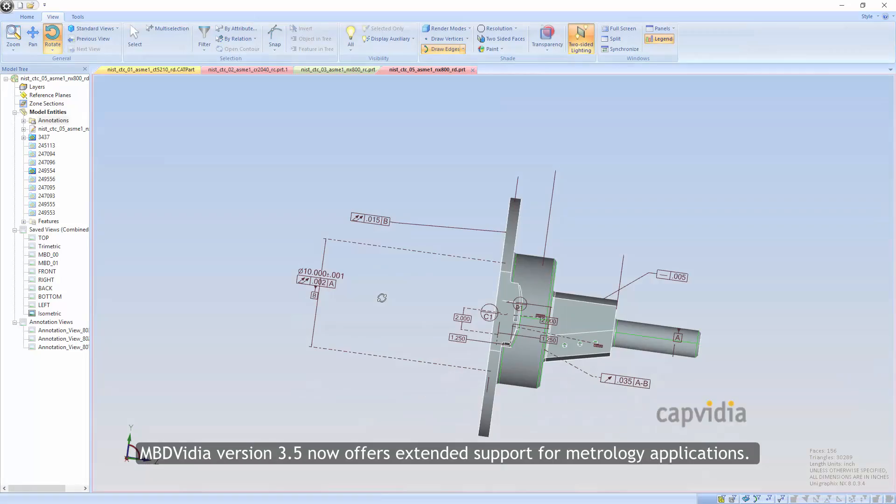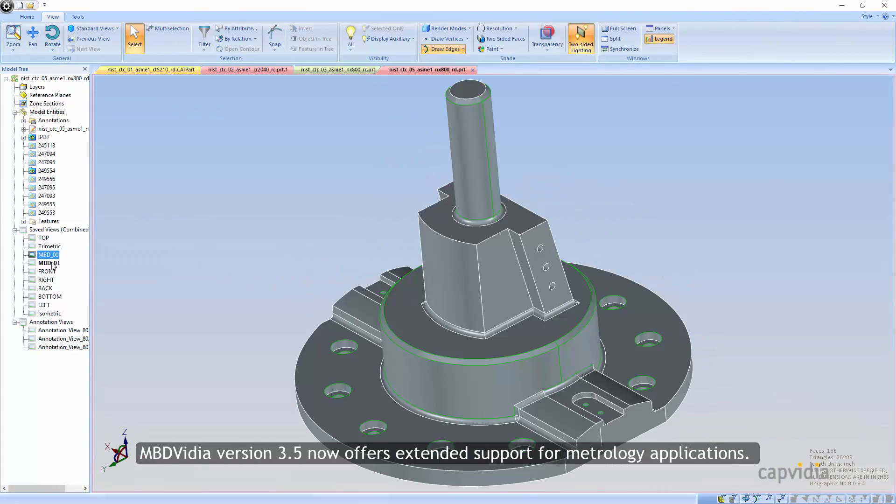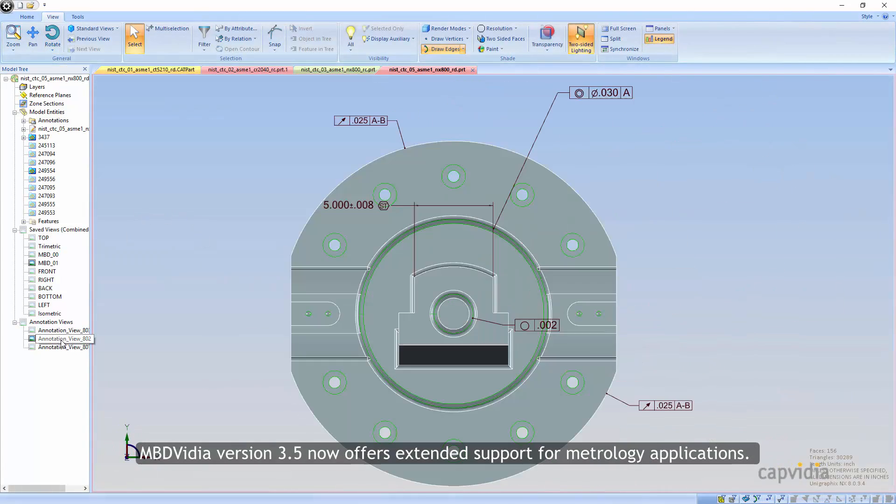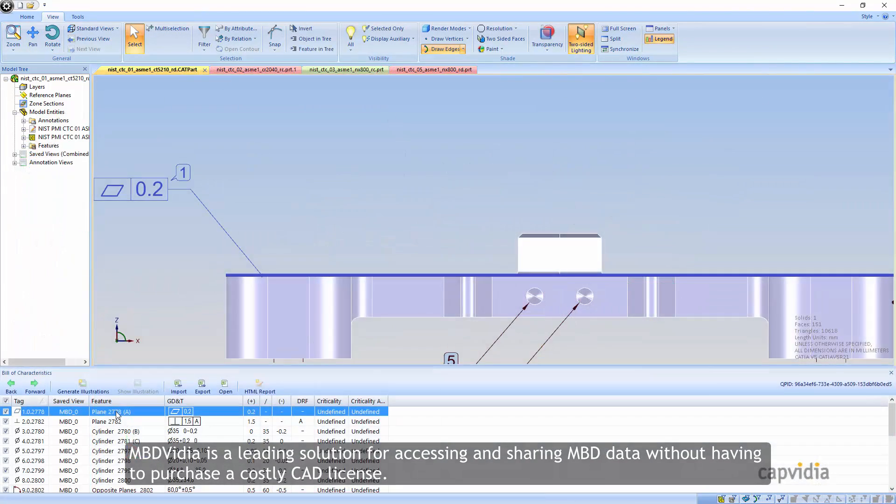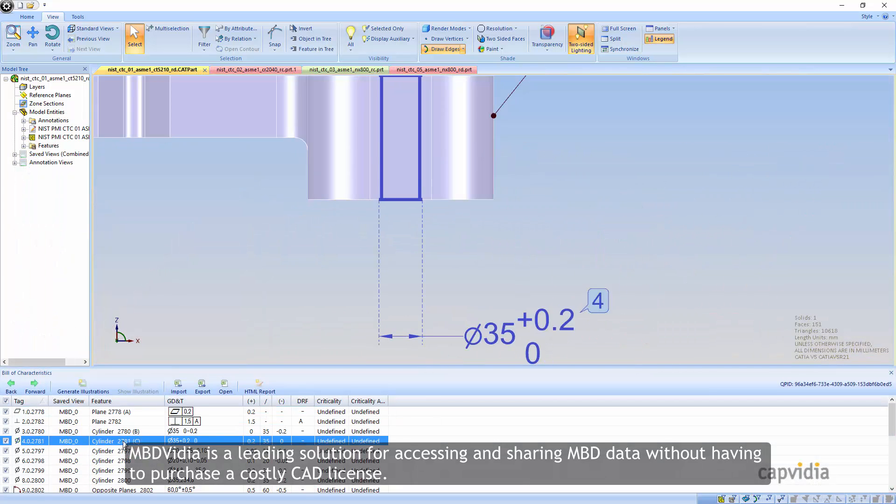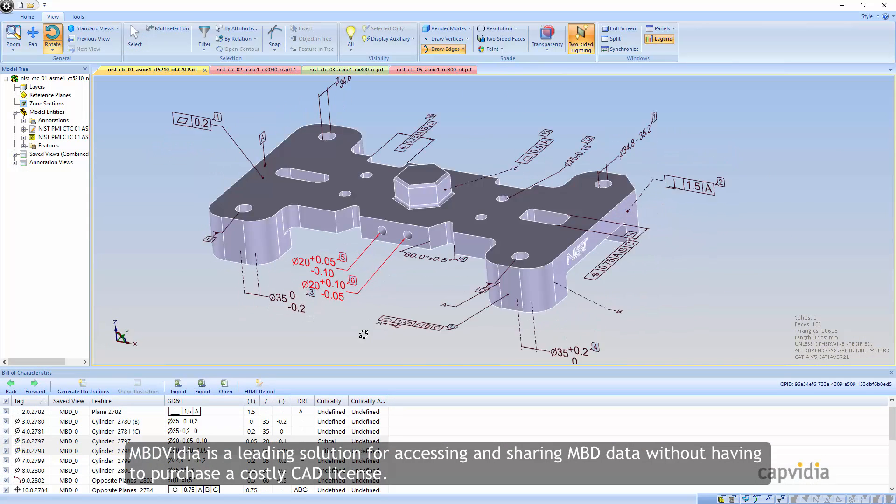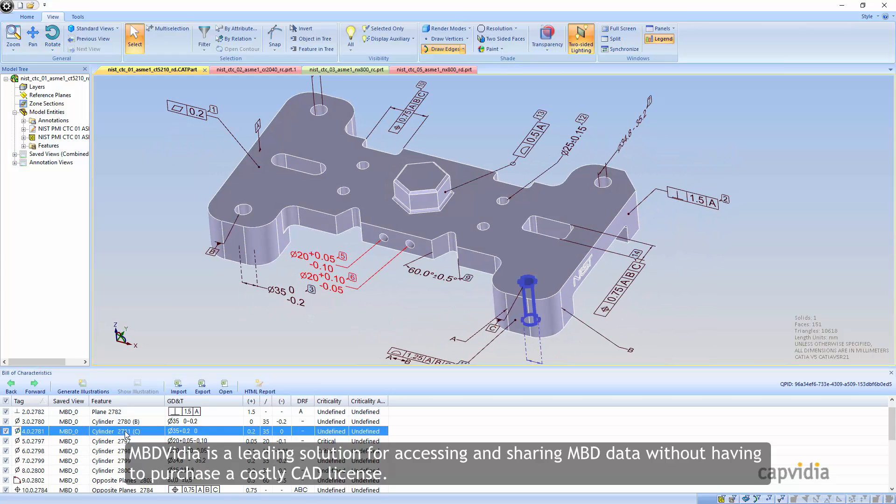MBD Vidya version 3.5 now offers extended support for metrology applications. MBD Vidya is a leading solution for accessing and sharing MBD data without having to purchase a costly CAD license.